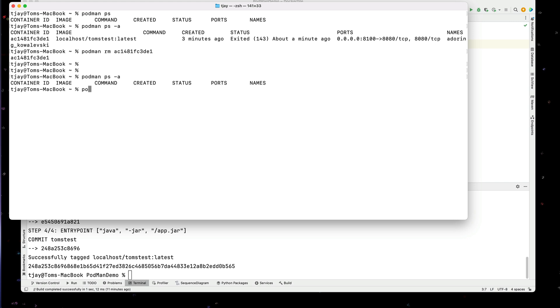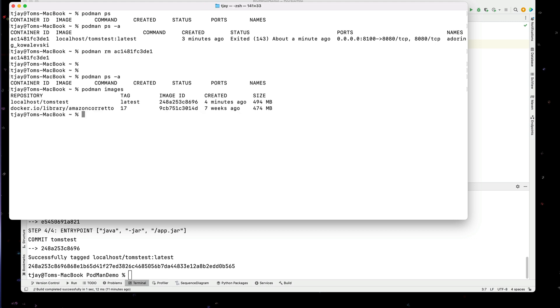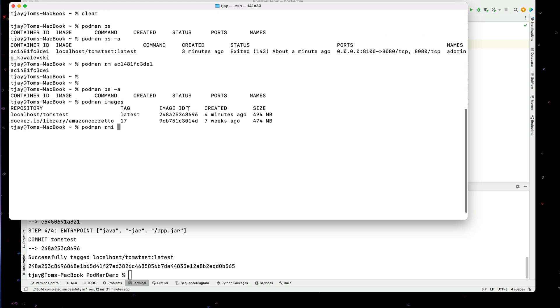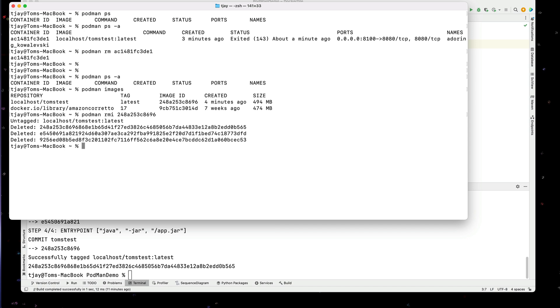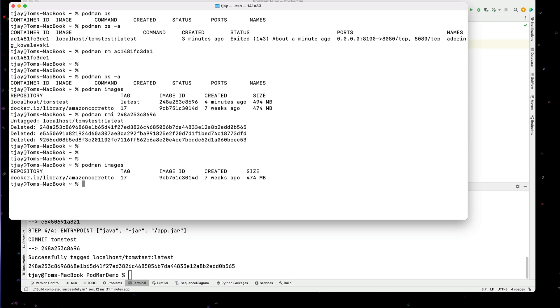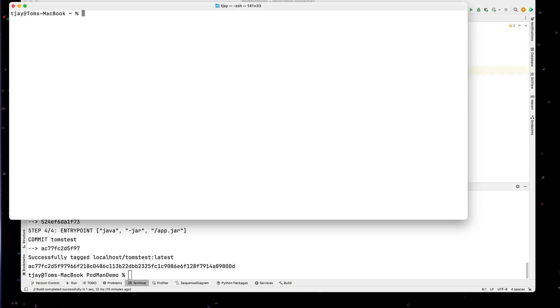Now, if I do a podman images, I can see various images there. And if I want to get rid of images, I can do a podman rmi and an image name. So I'll do this image id. And this has deleted that. So now if I do a podman images. So podman rm to remove a container, podman rmi to remove an image.